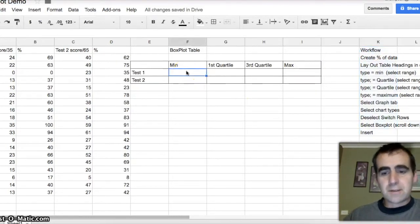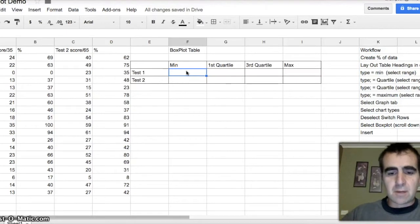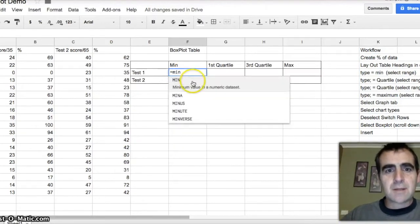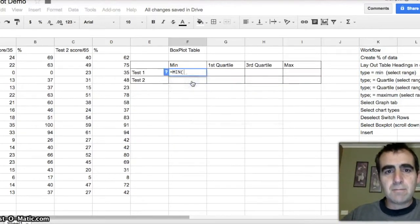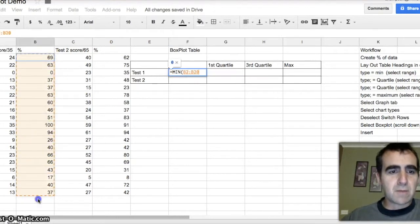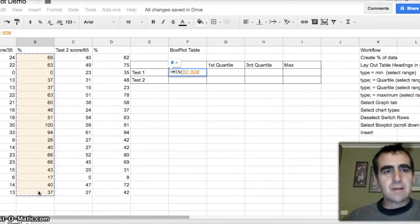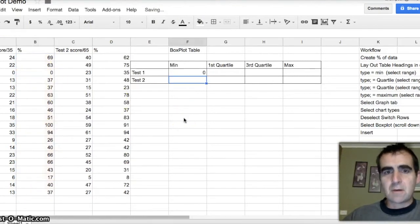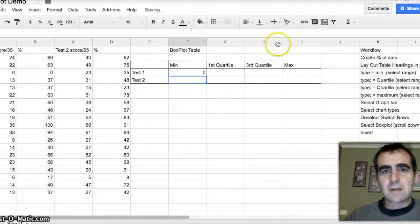Alright, let's do the minimum. So I type in equals min, and straight away I get the option minimum. And then I simply tell it where to look for the minimum number. Now you'll see in this data here that there is a zero, so it should come up with zero if it's correct. And there you go.